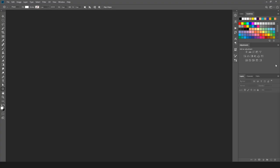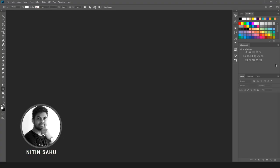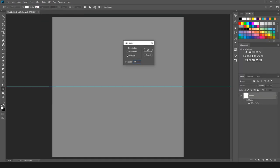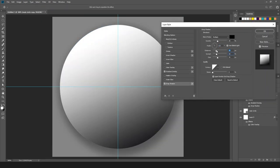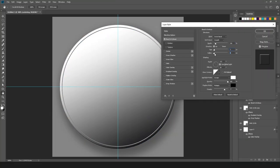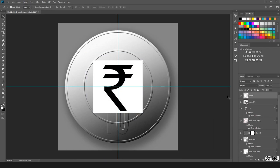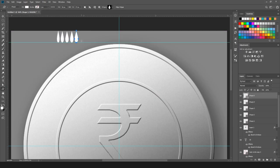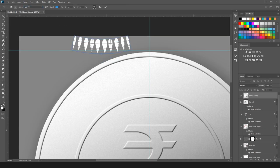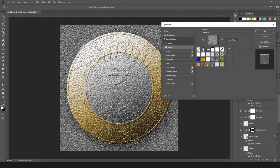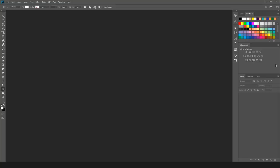Hello friends, welcome to Nitin Photography channel once again. My name is Nitin. Today I am going to tell you how we make a 10 rupees coin in Photoshop. It is very simple to make, so let's jump into the Photoshop screen and see how we create it.